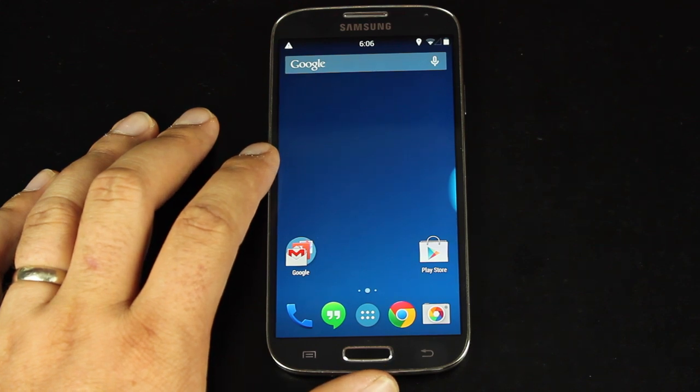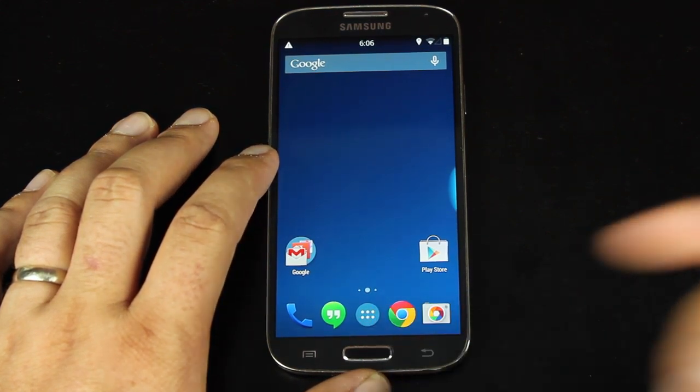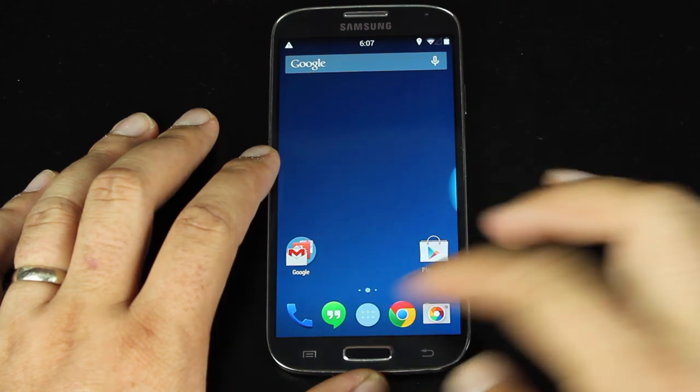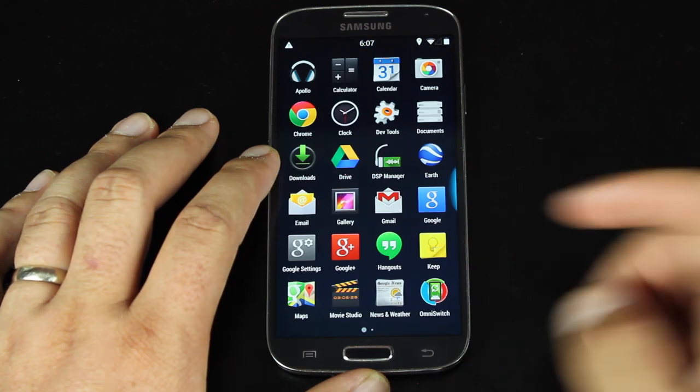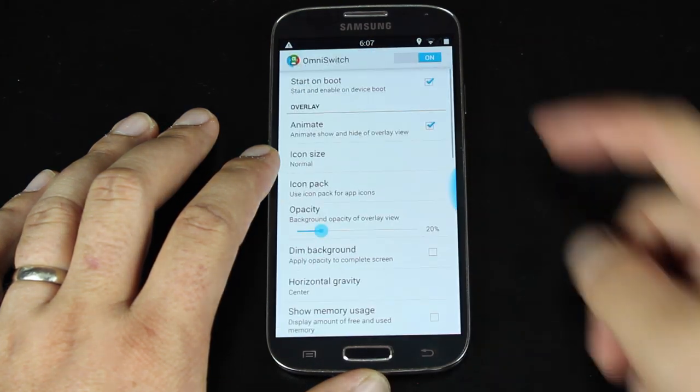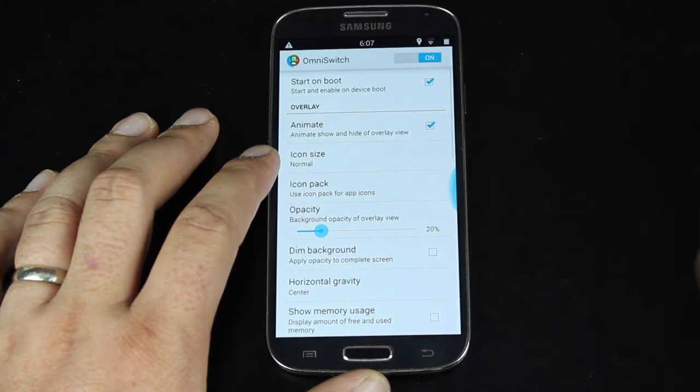It is easily the Omni-Switch. The way that you enable it on the Omni-ROM is you would go into your app drawer, you would choose Omni-Switch and turn it on.